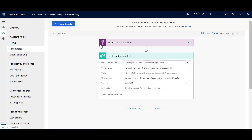The trigger can come from the Common Data Service, or from another system you've connected with Flow. For instance, if you've got your ERP system connected you could have a next best action card triggered on purchase of a new product. You could connect it to Twitter so that when a new tweet comes in you create an insight card. The example I'm going to work through in this tutorial uses Forms Pro — specifically when Forms Pro surveys are submitted.